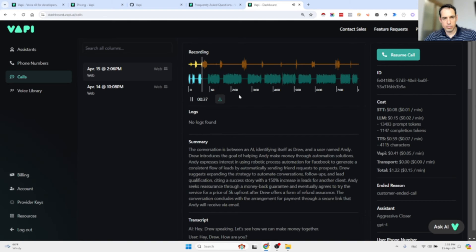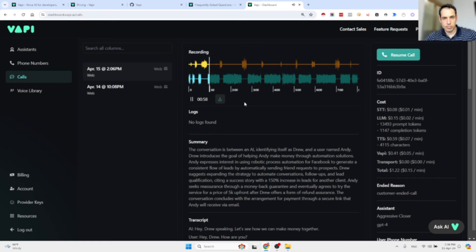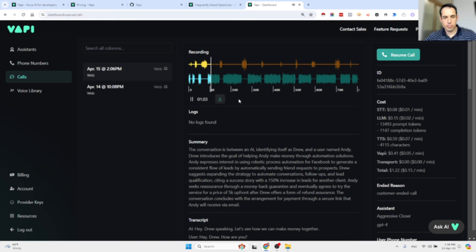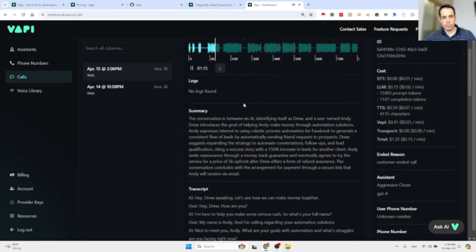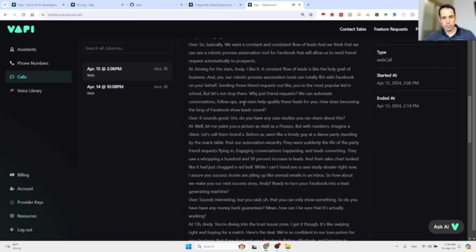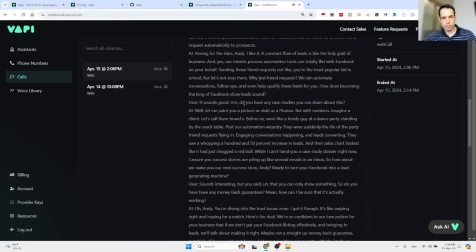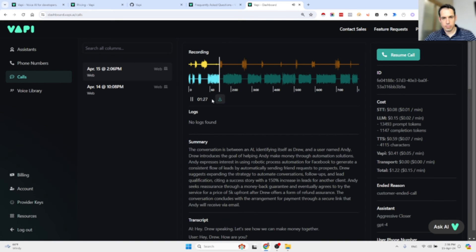"Nice to meet you Andy. What are your goals with automation and what struggles are you facing right now?" "So basically we want a constant and consistent flow of leads and we think that we can use robotic process automation tools for Facebook that will allow us to send friend requests automatically to prospects." "Ah, aiming for the stars Andy, I like it. A constant flow of leads is like the holy grail of business. And yes, our robotic process automation tools can totally flirt with Facebook on your behalf, sending those friend requests out like you're the most popular kid in school. But let's not stop there. Why just friend requests? We can automate conversations, follow-ups, and even help qualify these leads for you. How does becoming the king of Facebook leads sound?"